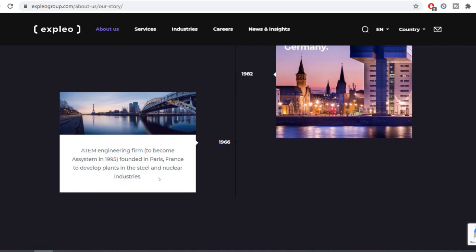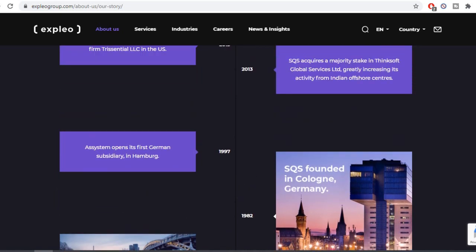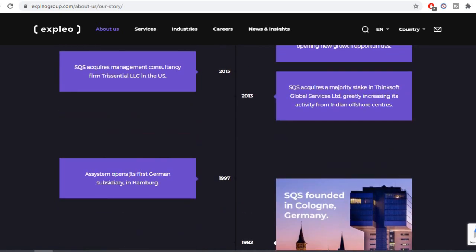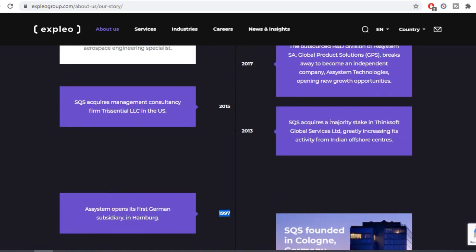SQS was founded in Germany. In 2013, SQS acquired a major testing platform. That is a testing platform for software development.